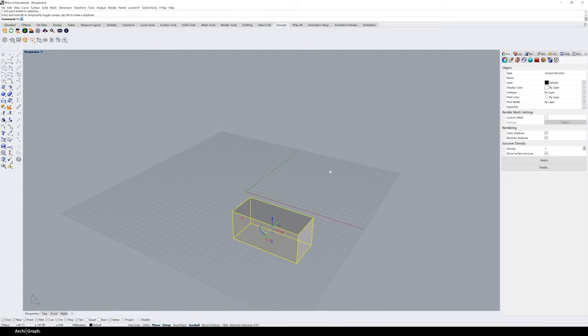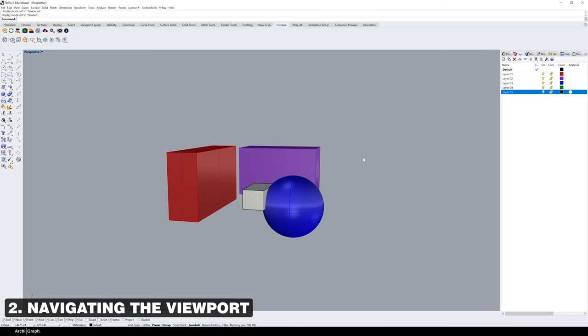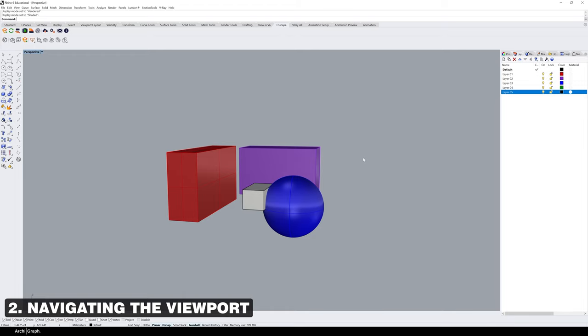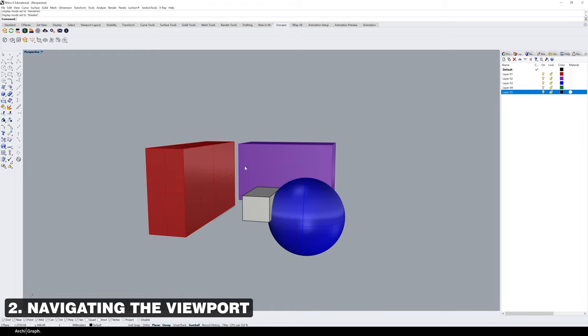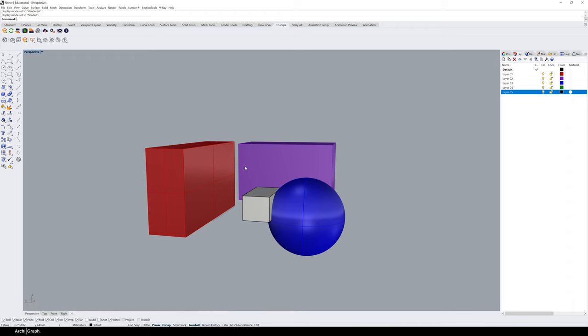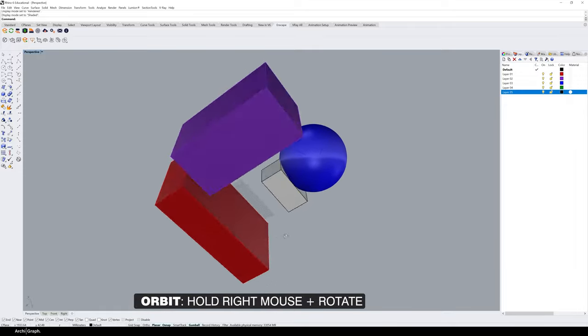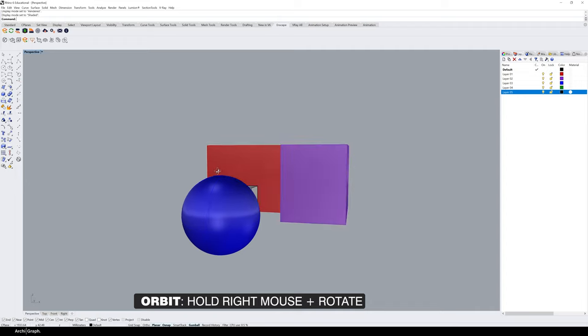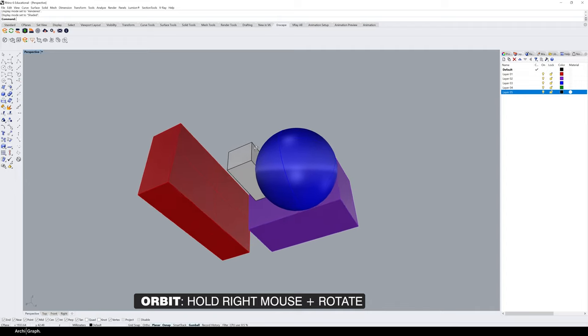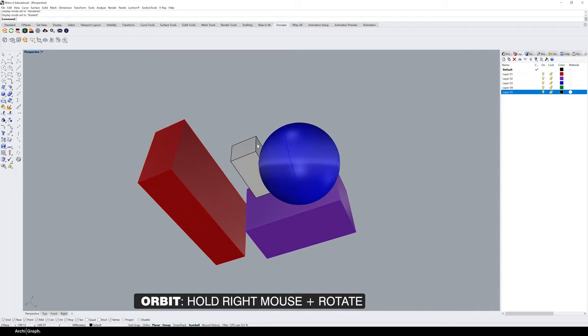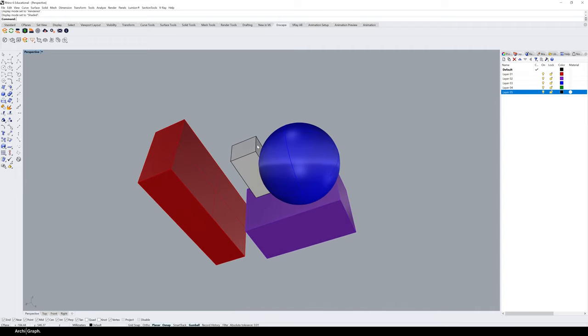This tip relates to moving and manipulating your view in the viewport. To orbit the view, hold down the right mouse button and rotate around, then let go when you're happy. To zoom into the model, use the scroll wheel to zoom in and out.